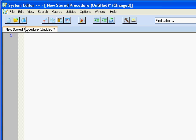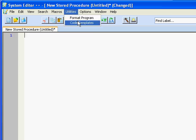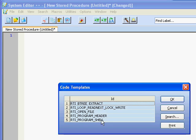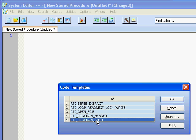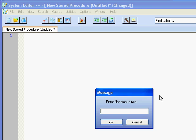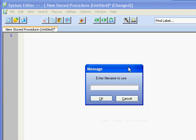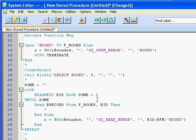I can backspace this. Under Utilities and Code Templates, I have one called RTI program shell. I'll choose that one. And here I'm prompted for a file name to use and I'll enter BOOKS. Click on the OK button and you'll see that a program is built for me automatically.